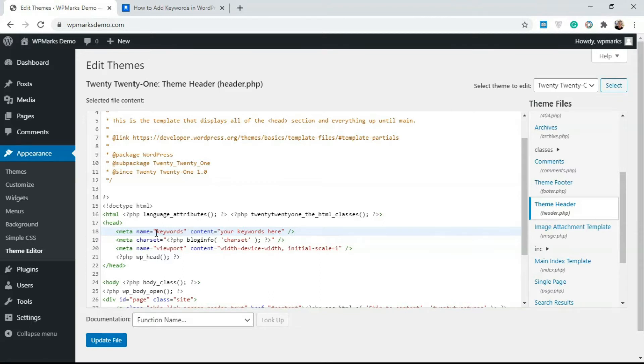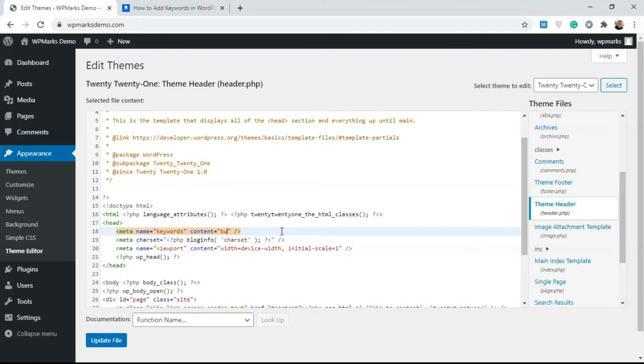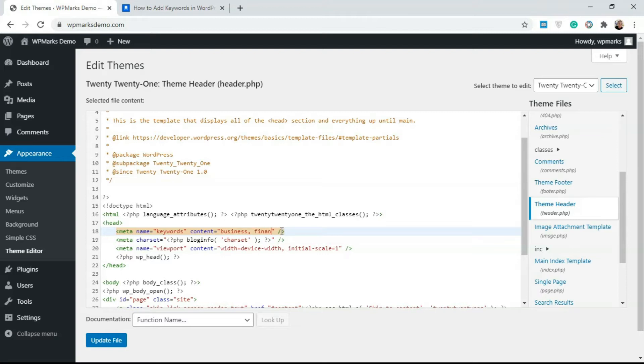What you're going to do is edit the content of this. The name is keywords, so whatever keyword you're planning to add to your website, you're just going to type it here. We could add something like business, and if you have more you can separate with a comma and write something like finance, commerce, and so on. You can add as many keywords as you'd like here.